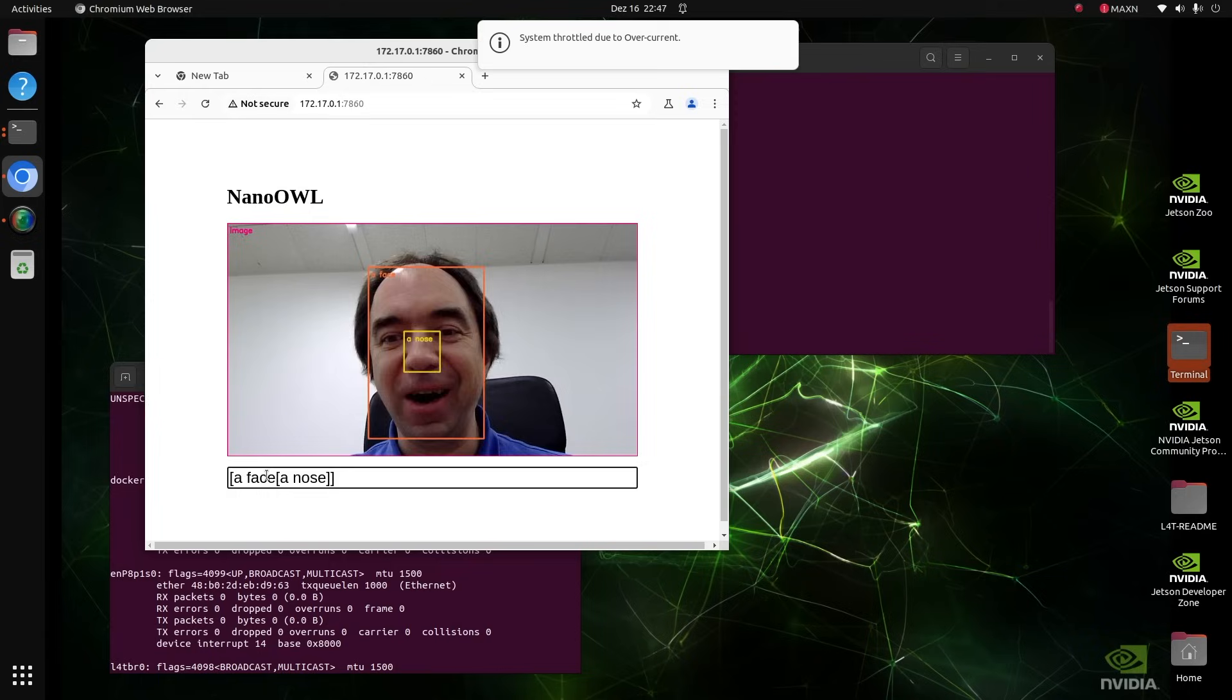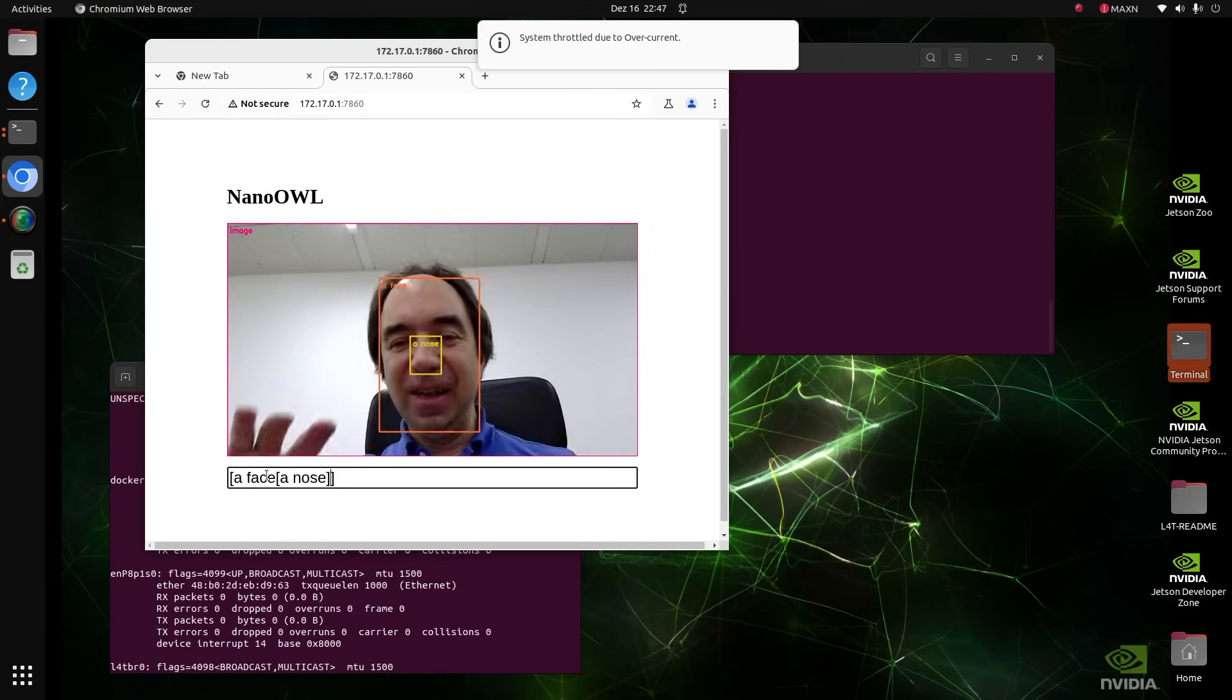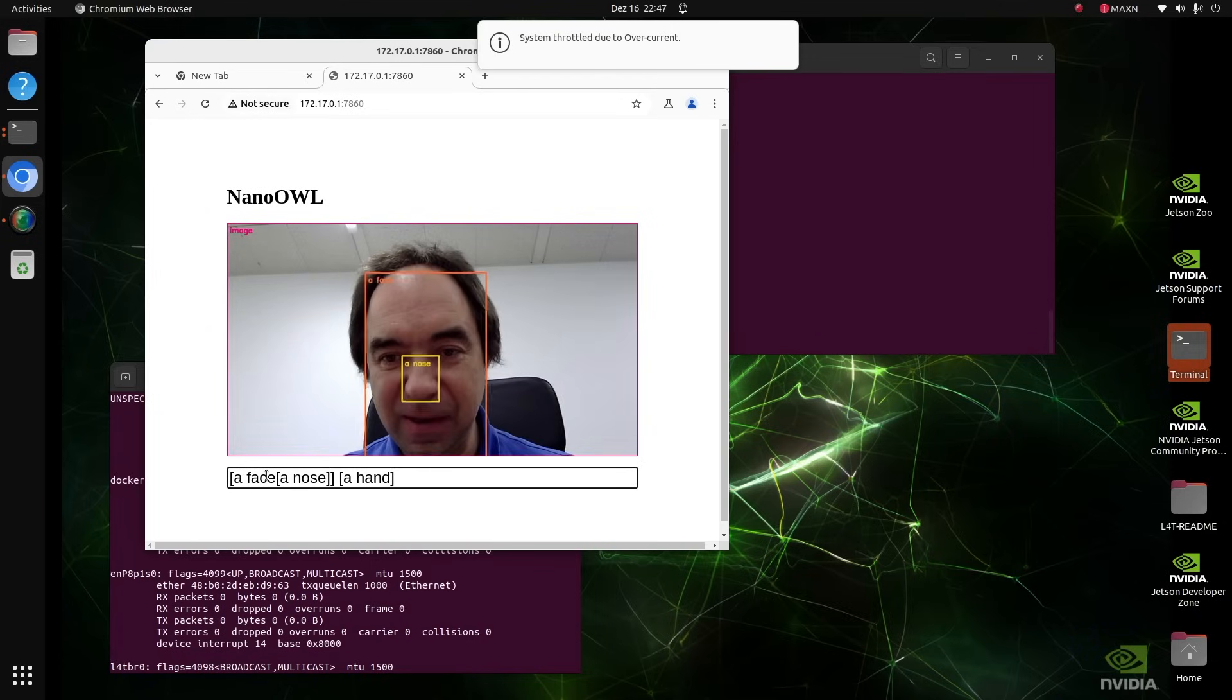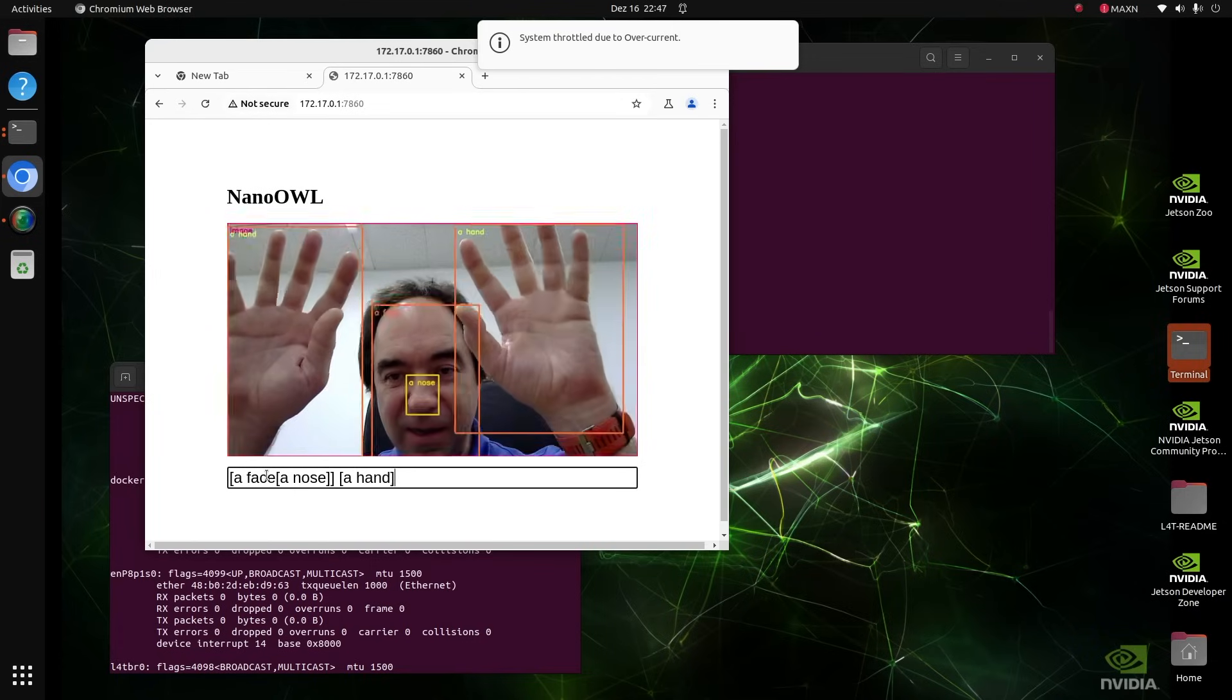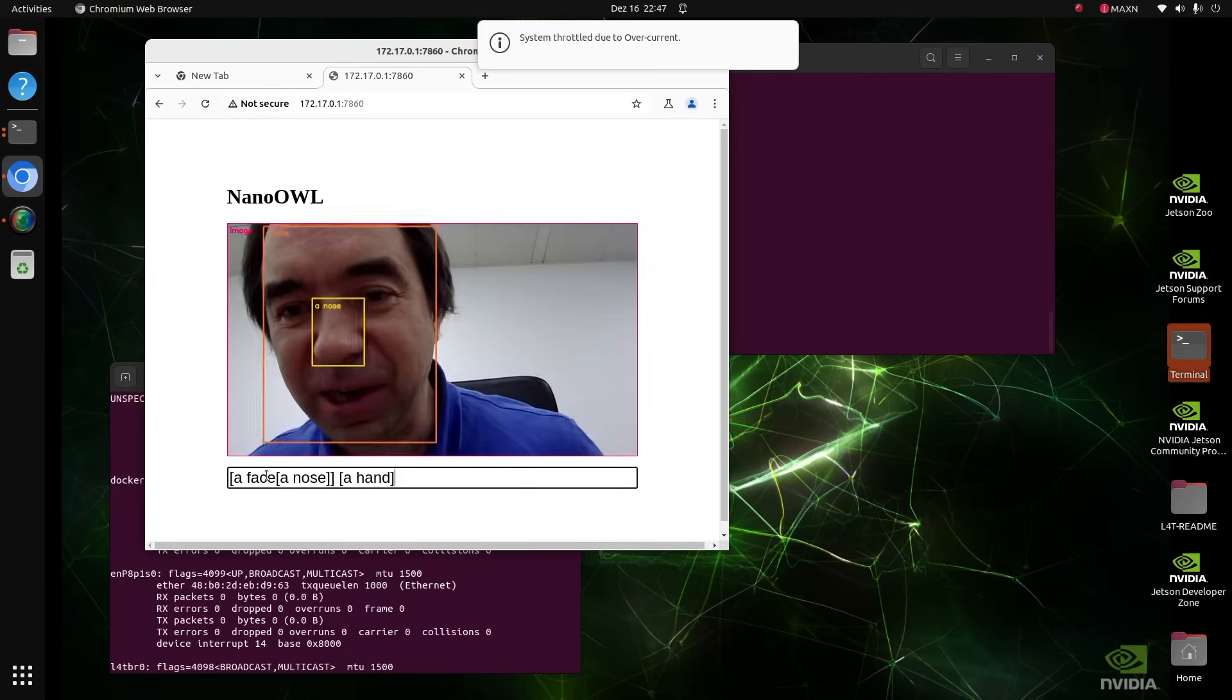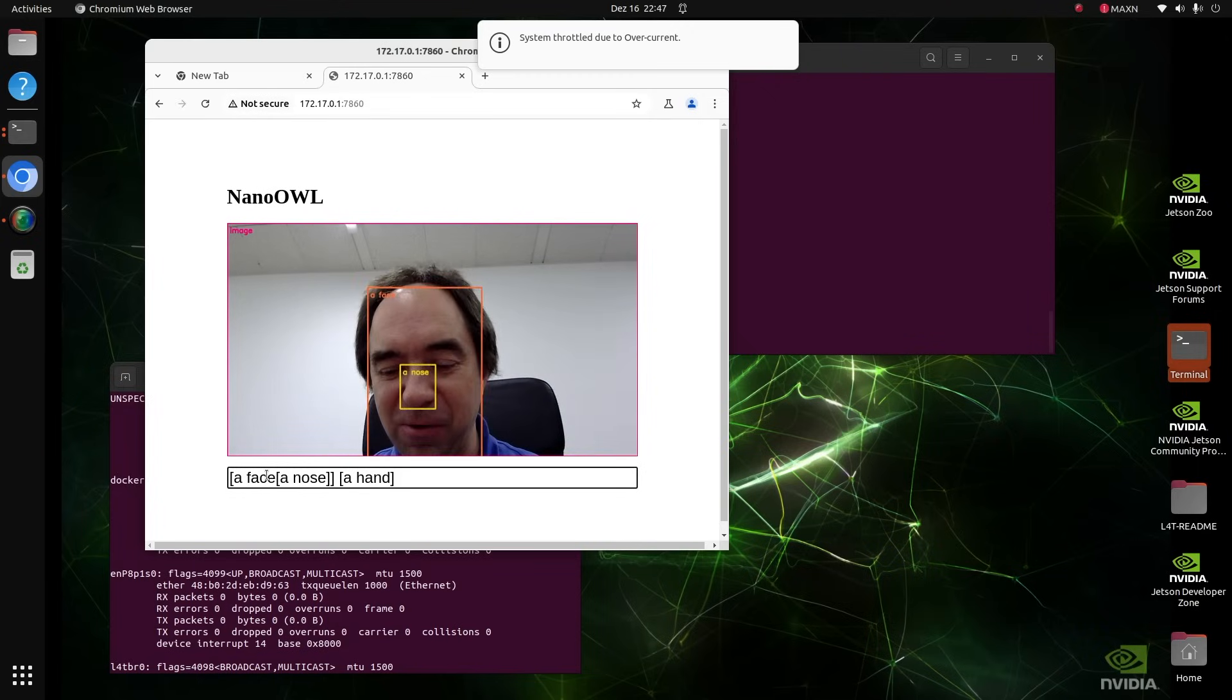Wow. This is so cool. Can you detect hands? There are hands. Wow. This is really cool.